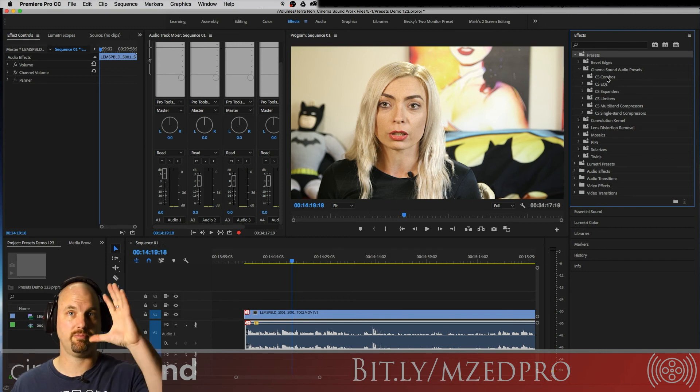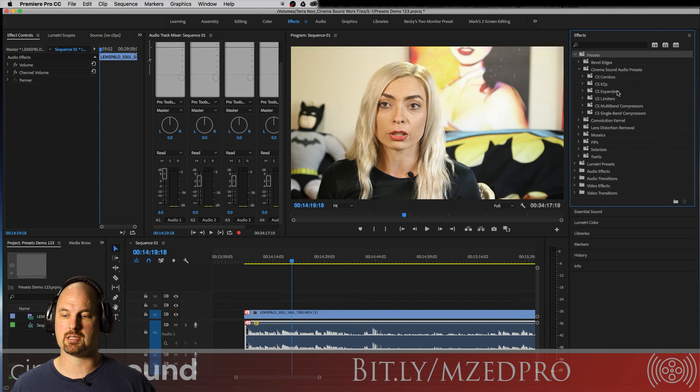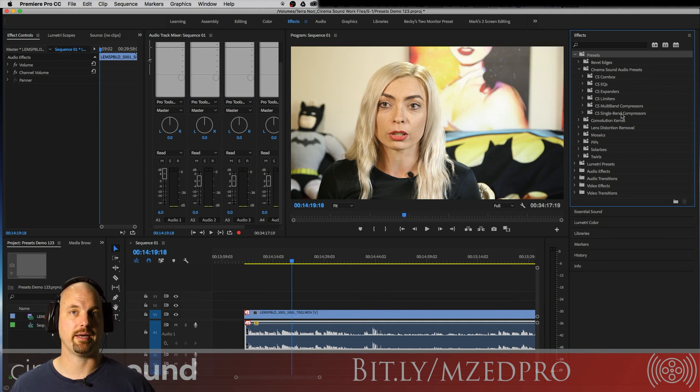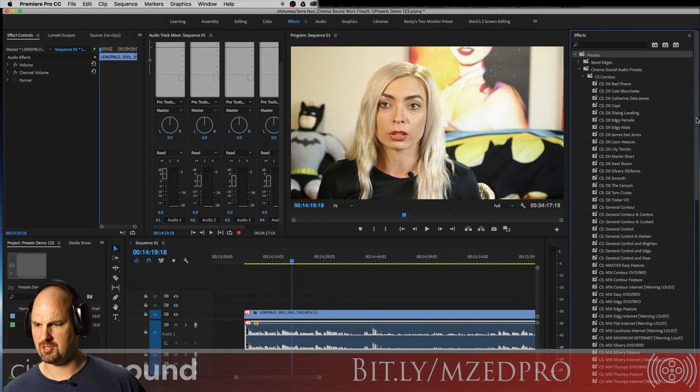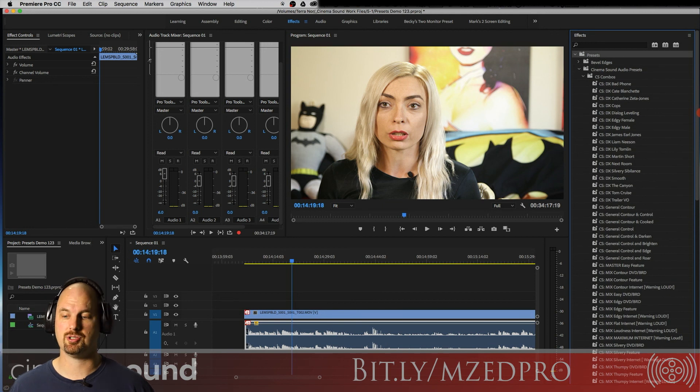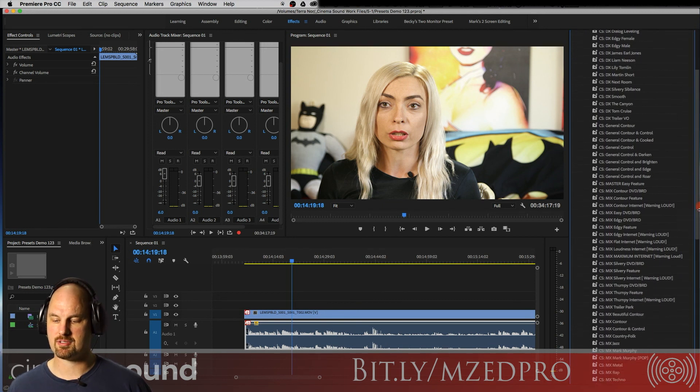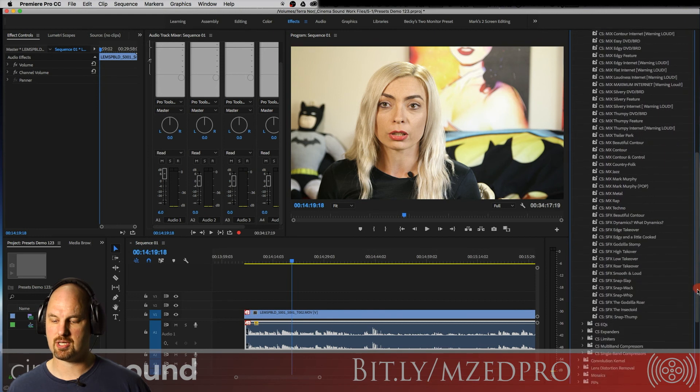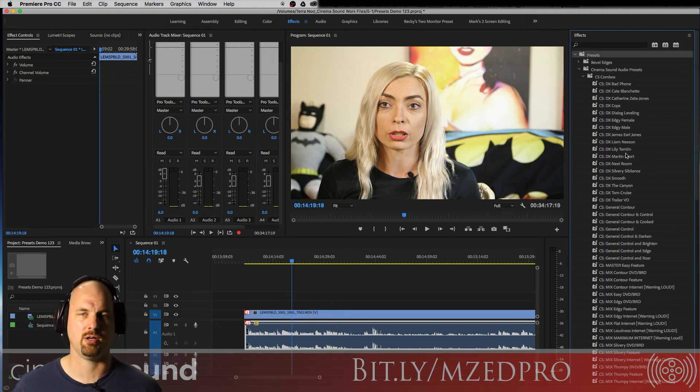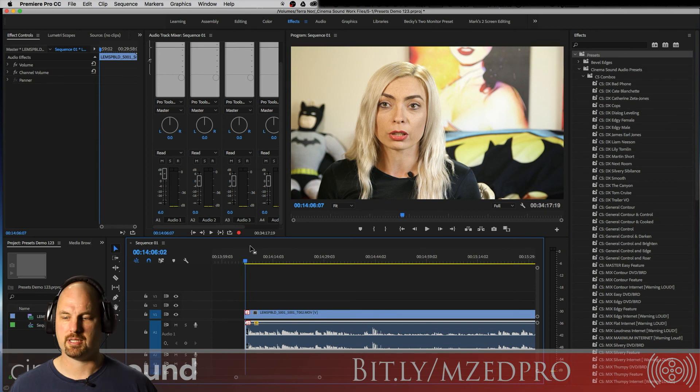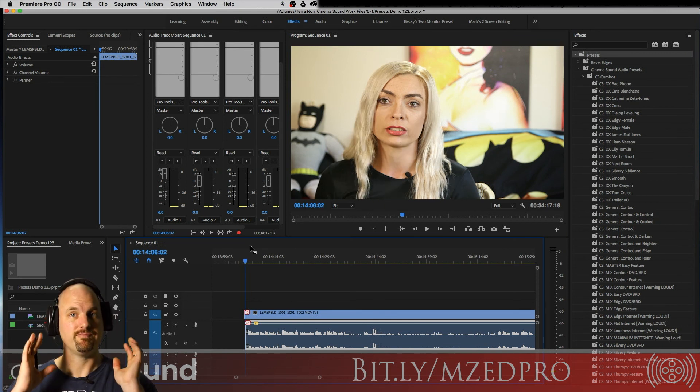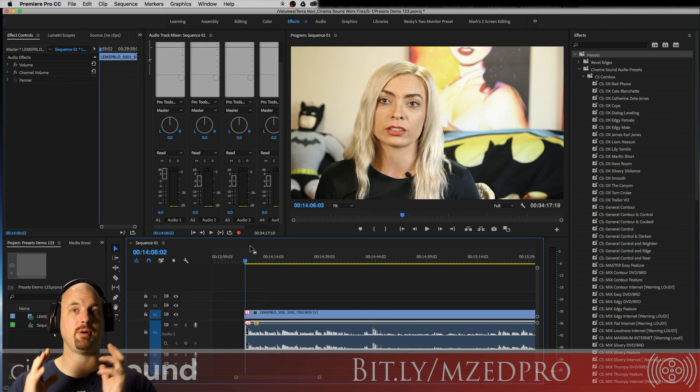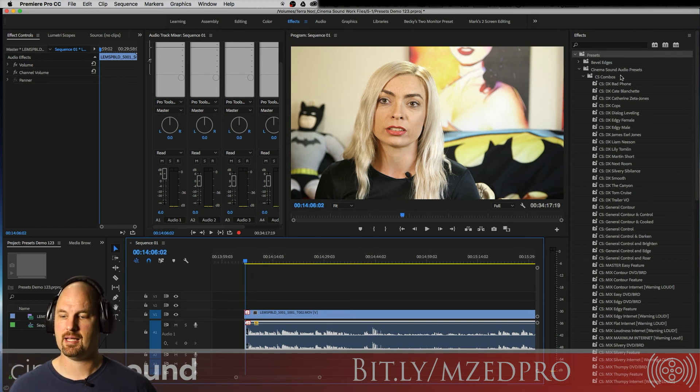You have several sets of them. Combinations of plugins put together, strictly EQs, strictly expanders, limiters, multiband compressors, and single band compressors. So let's just start with the combos. And as you can see, there's just a few of them here, and these are all grouped into dialogue, general, general mix, music, and sound effects. Now you can use these any old way you want in any fashion, but we generally figure that the bread and butter ways that we use these kinds of combinations sort of break down in this way.